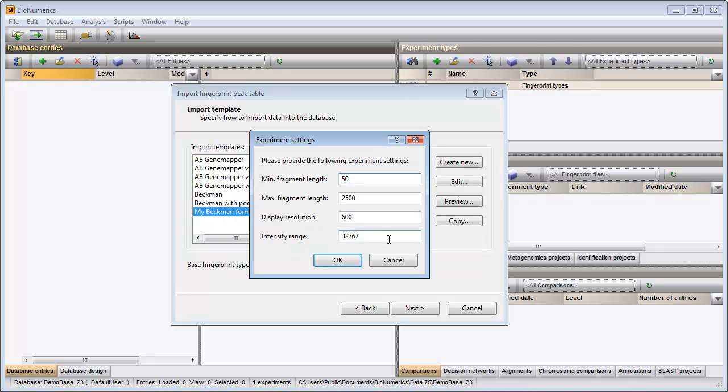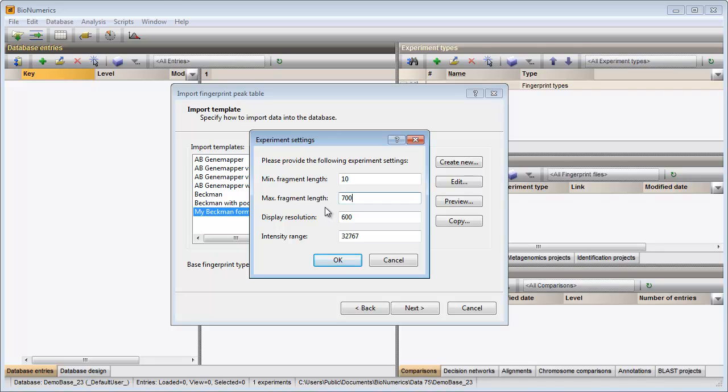In the next dialog, a few experiment settings for my new fingerprint type experiment need to be defined. The minimum and maximum fragment lengths, the resolution and the dynamic range, which is 16-bit in my dataset.